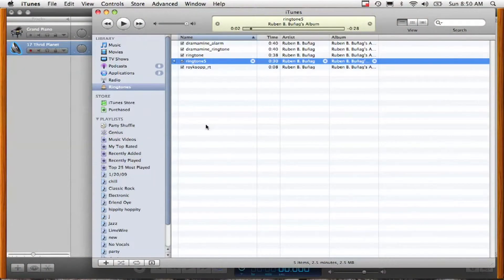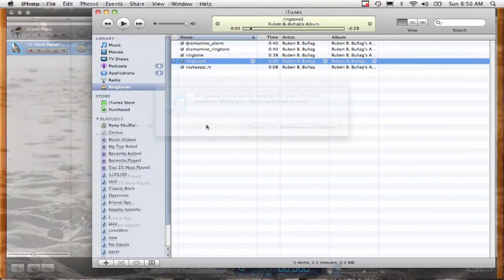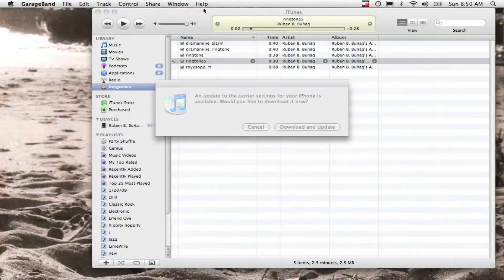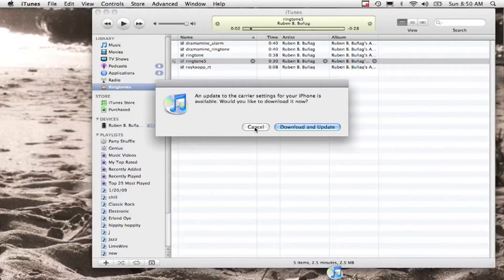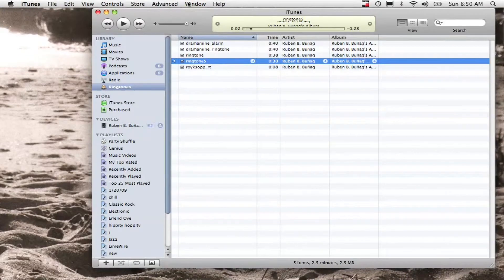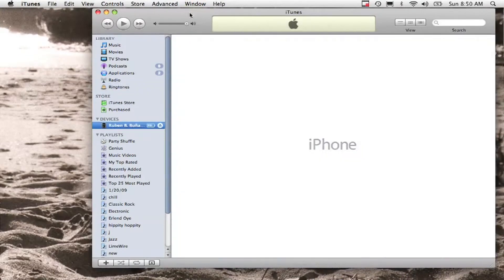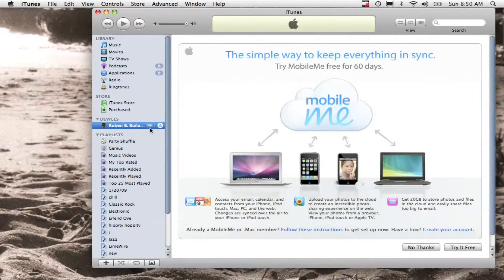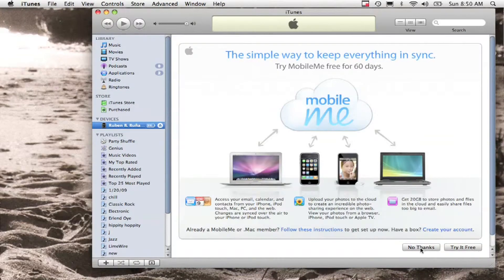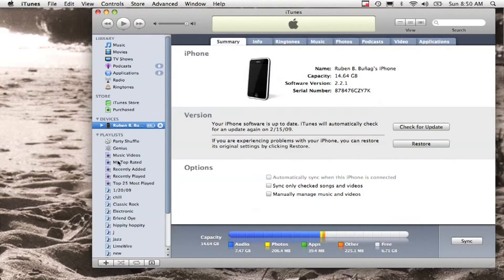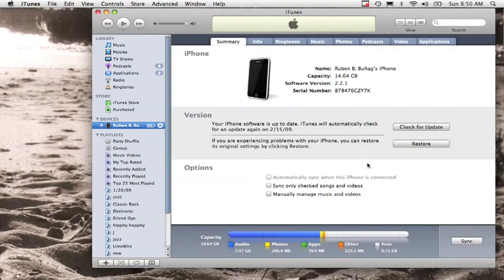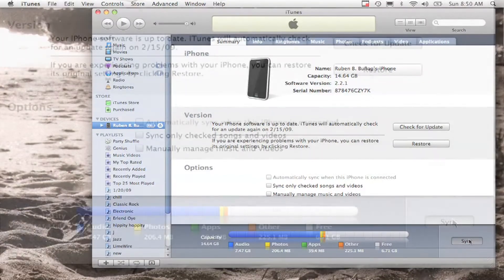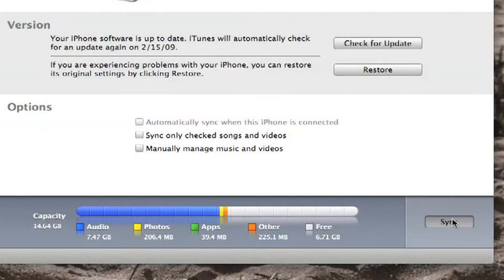I can then wait for it to show up right here in iTunes. So once it shows up here in iTunes, it's going to pop up with a little iPhone thing right here. All I'm going to do is hit sync and sync all of my music with my phone.